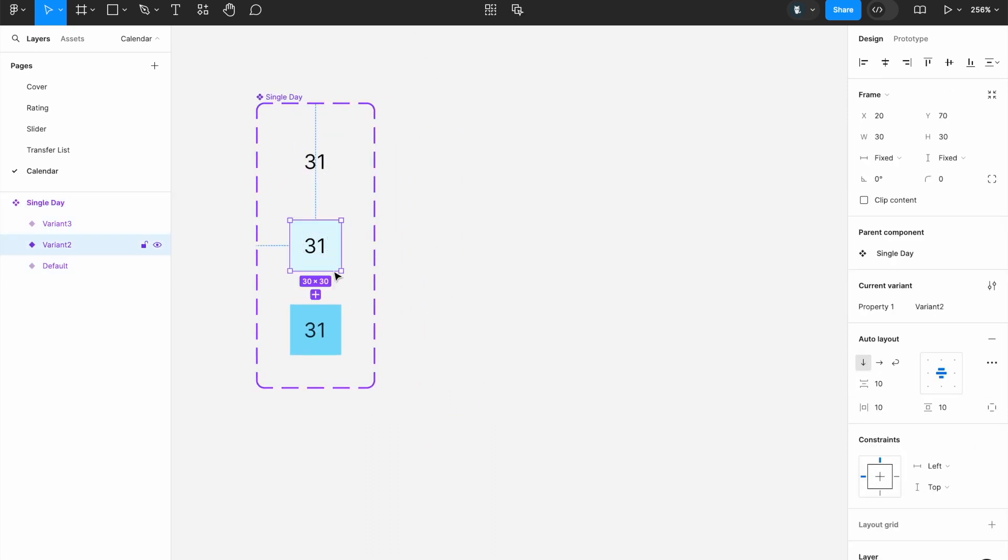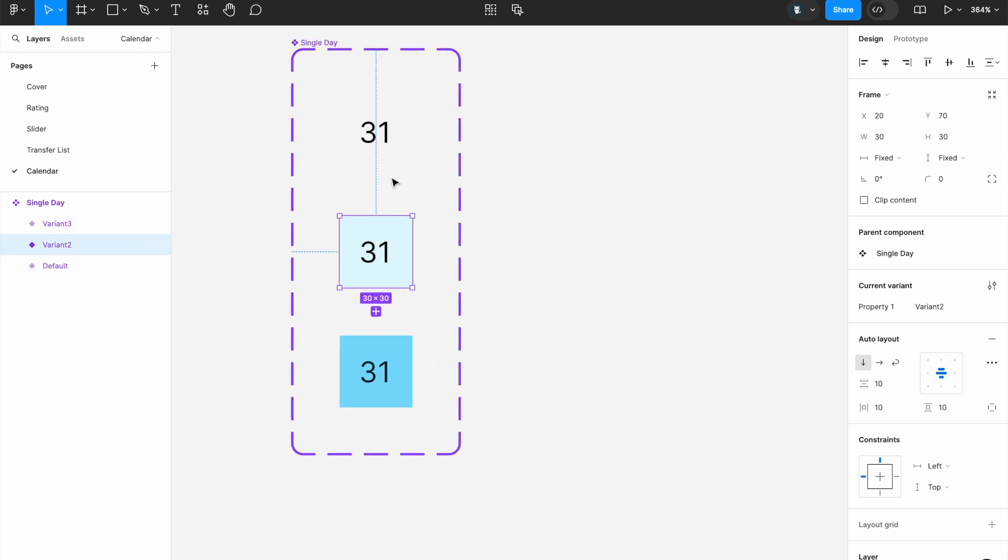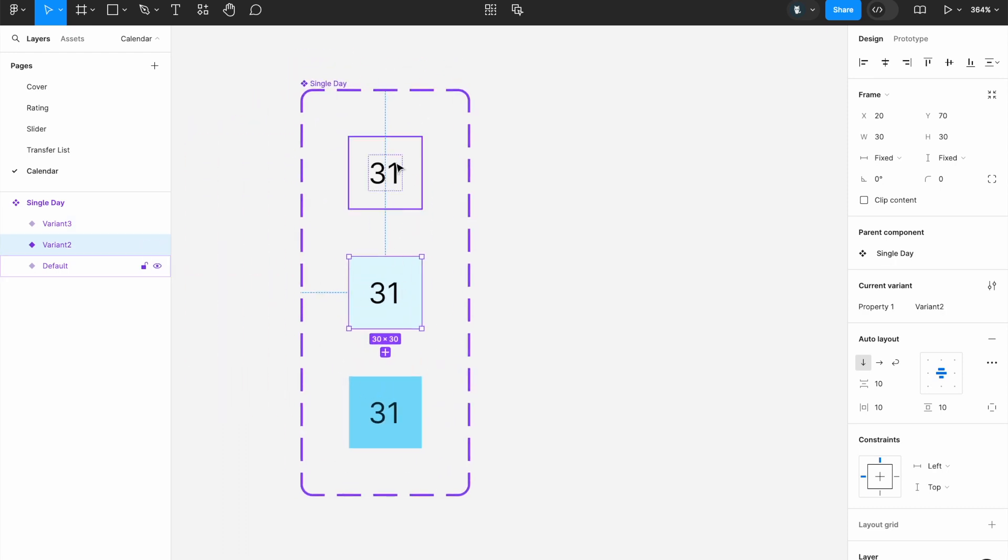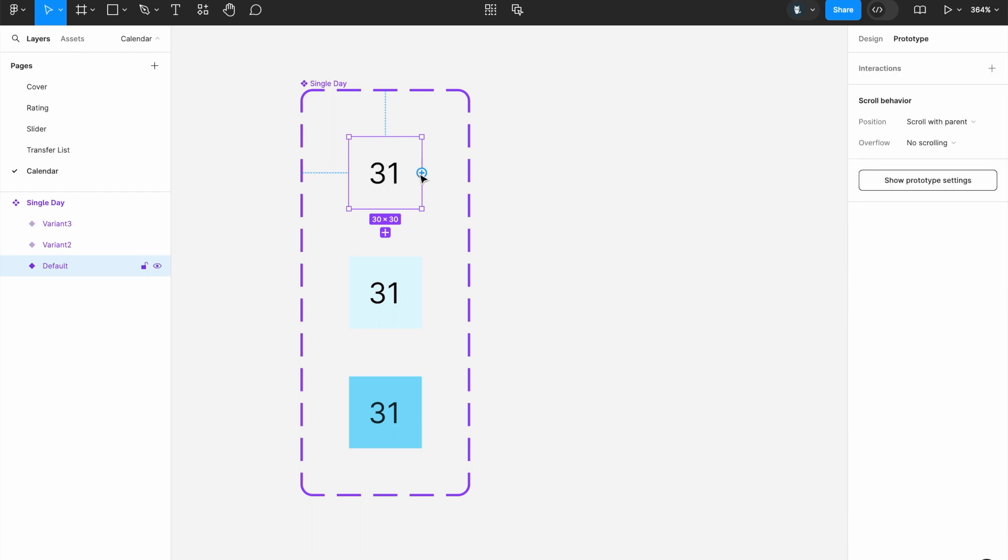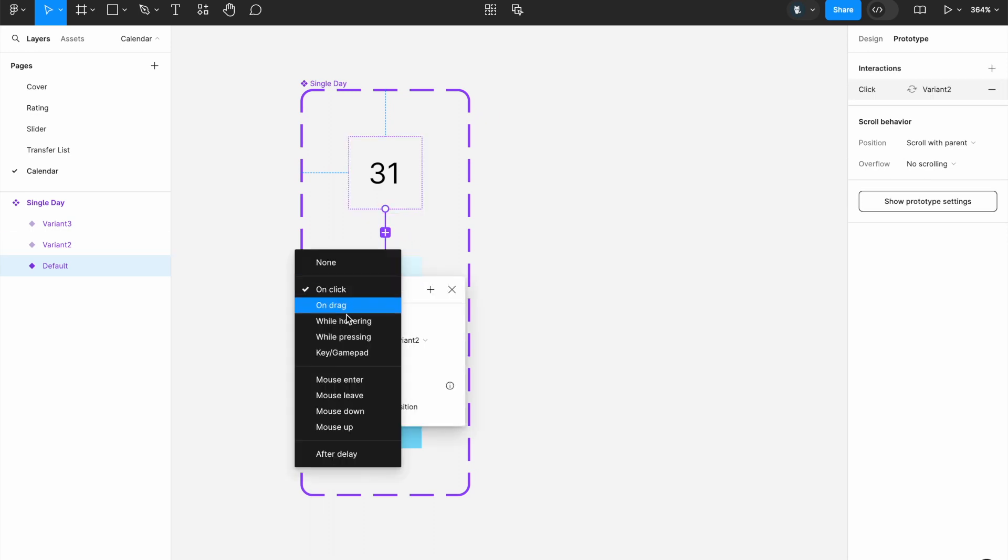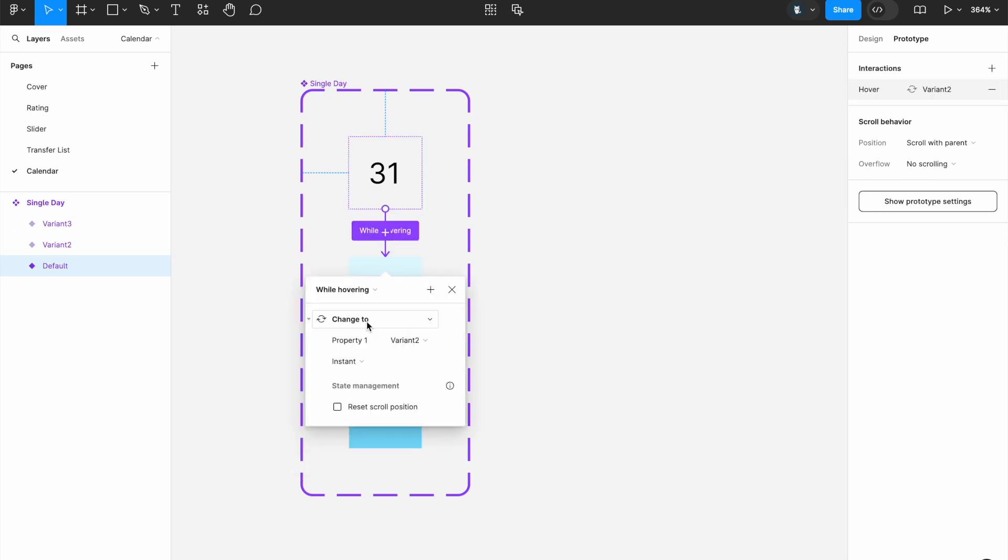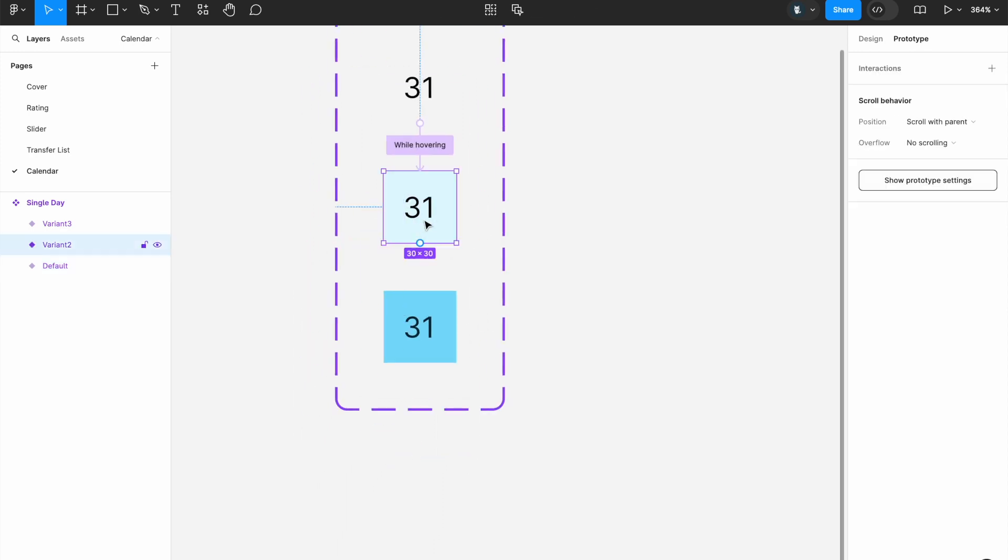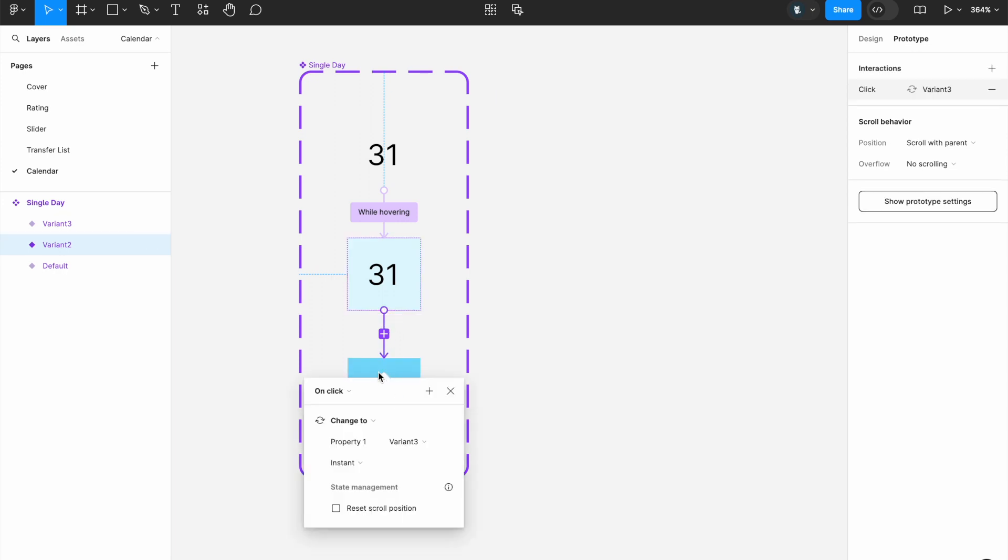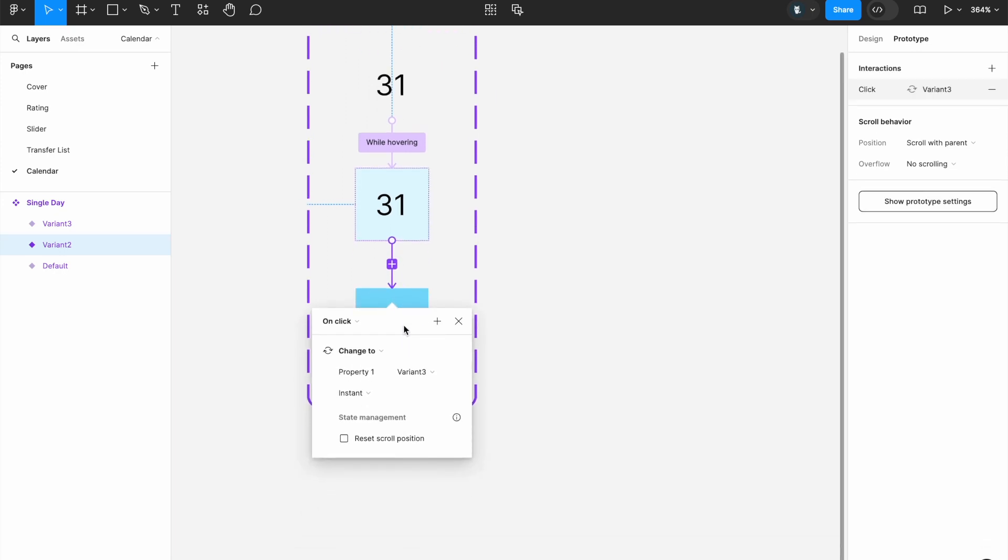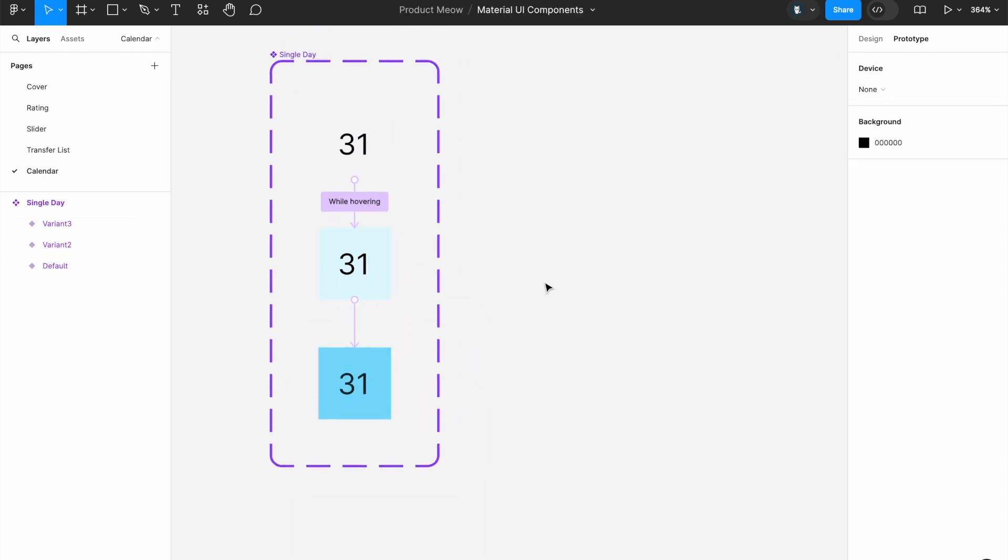Now, we're going to create some sort of interactions between each of these individual days. So what we're going to do is, let's select the first one, click on prototype and connect the first component to the second one. Instead of on click, we're going to change it to while hovering. Now, from this hovered component, we're going to connect it to the selected component. So this is going to be on click. Once we click on this, it's supposed to be changed to this.